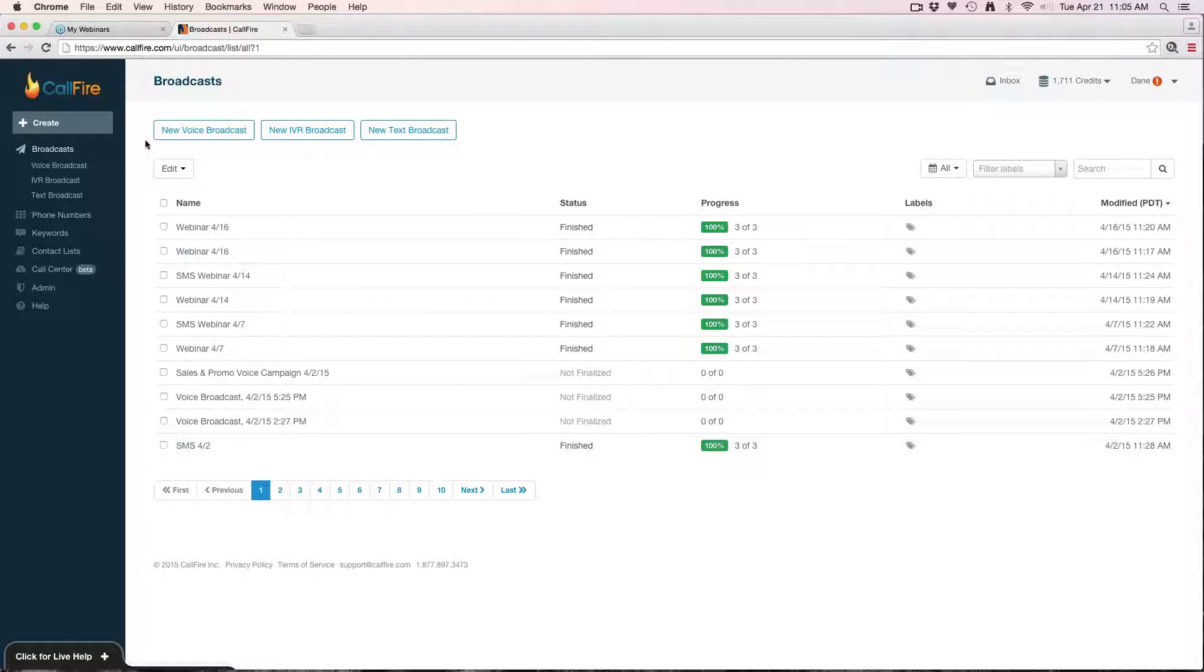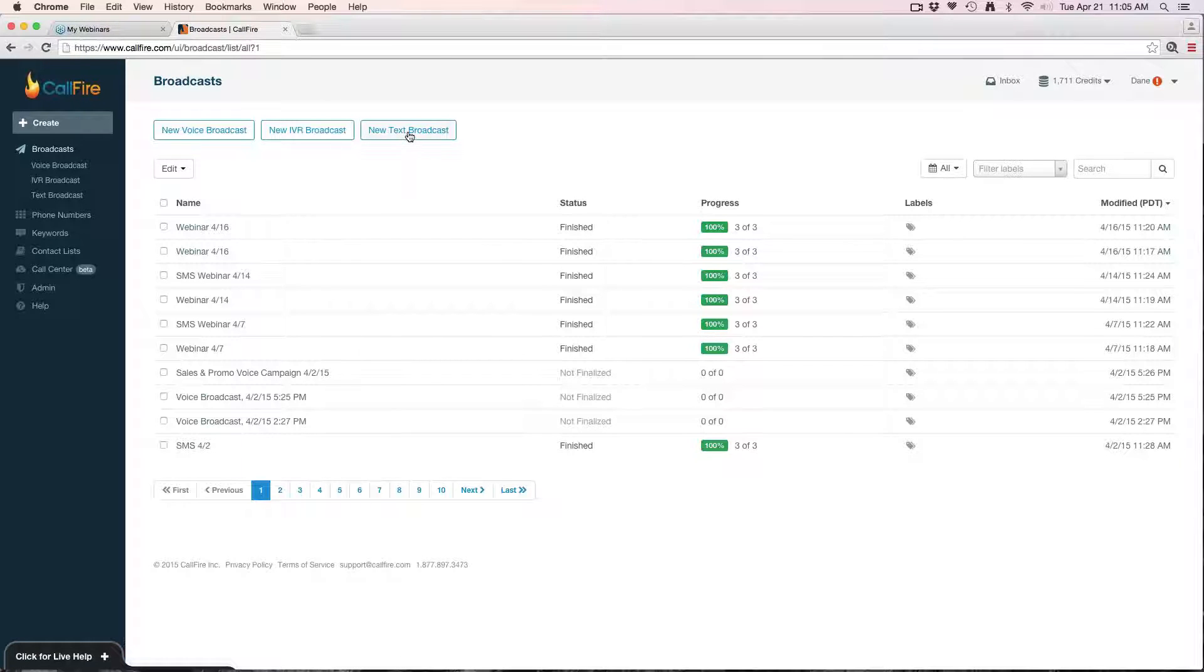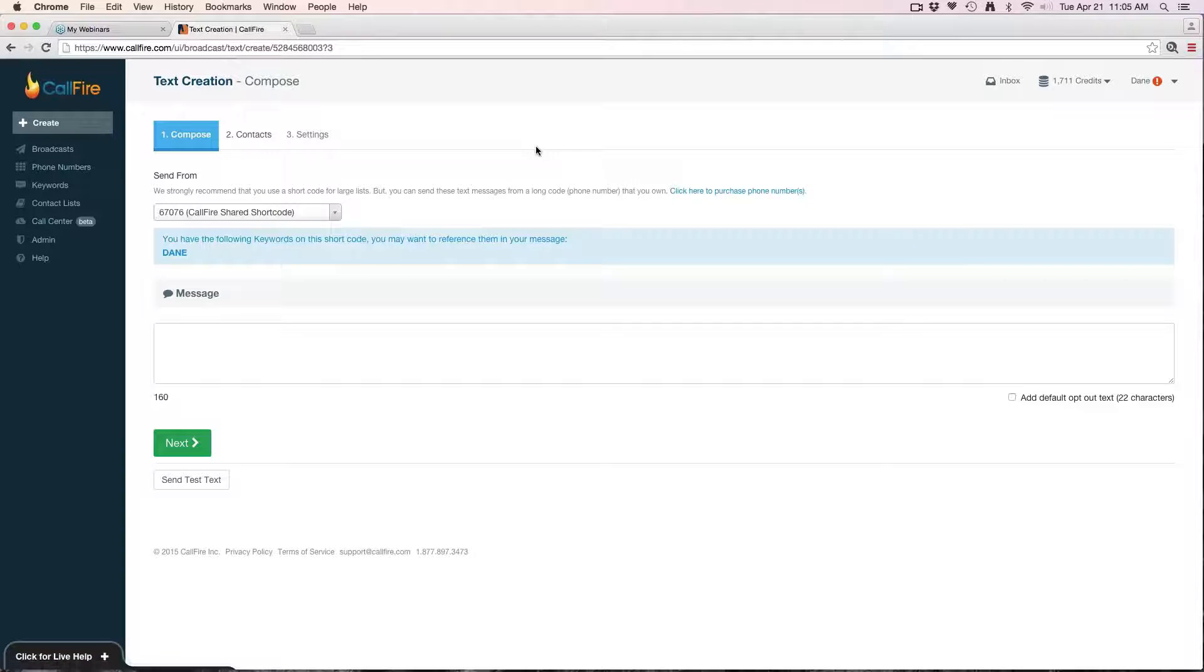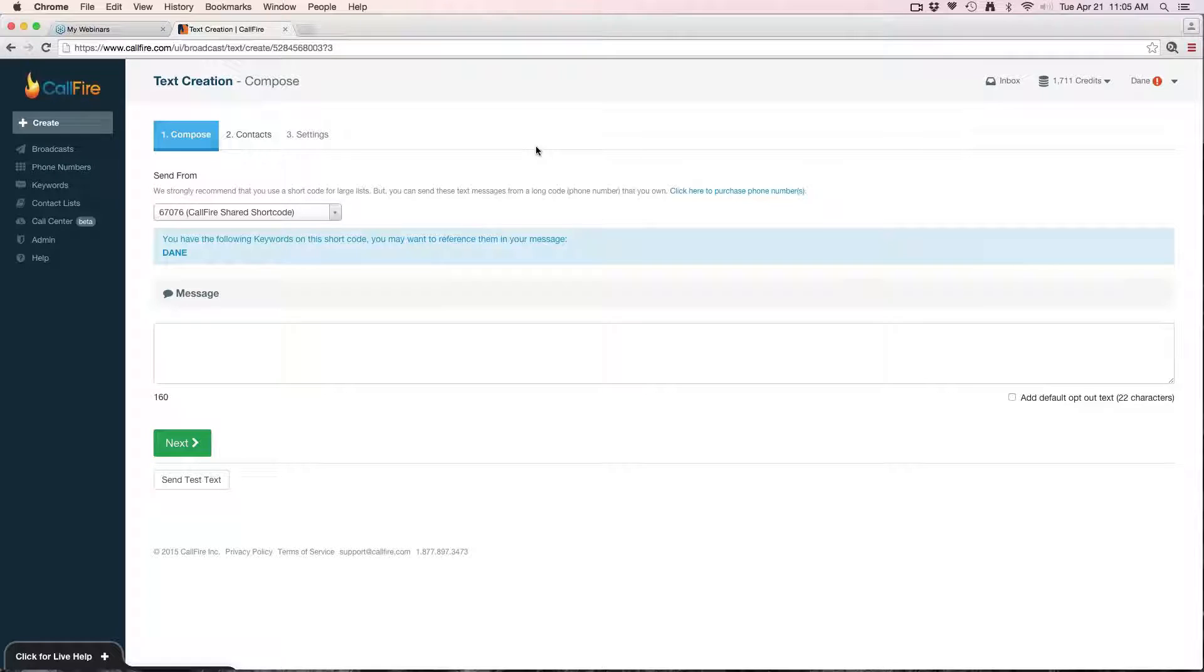To get started creating an SMS campaign, go to callfire.com and log in. Once you log into your account, the first view that you're brought to is your broadcast view, and from here you'll just go ahead and hit new text broadcast. Creating a text broadcast is a three-step process. It's relatively straightforward by design.